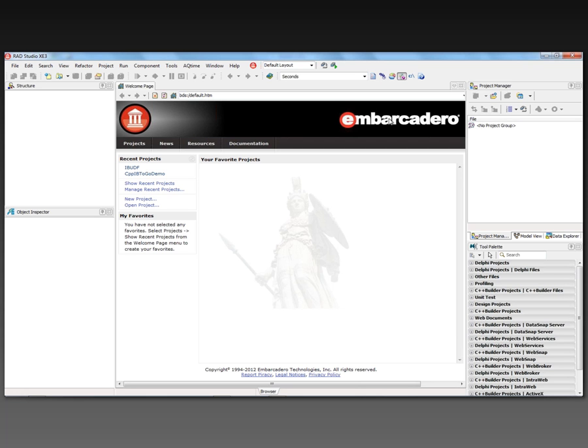In this video, I'm going to use C++ Builder XE3's 64-bit compiler to build a 64-bit DLL that is a user-defined function for InterBase, and then we'll add that UDF DLL into InterBase and see it in action.